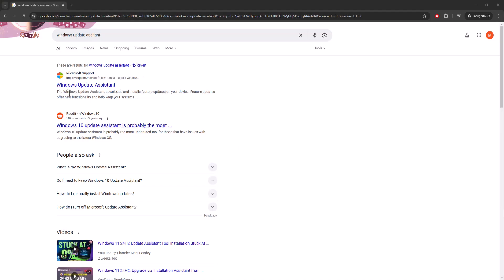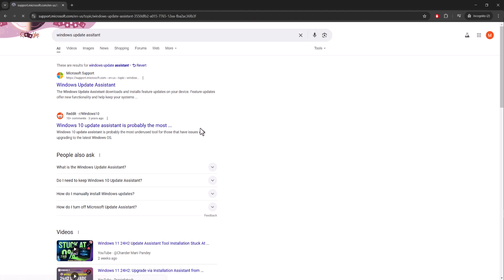Once you've done that, if that doesn't work for you, there's another thing called, in Google, Windows Update Assistant.